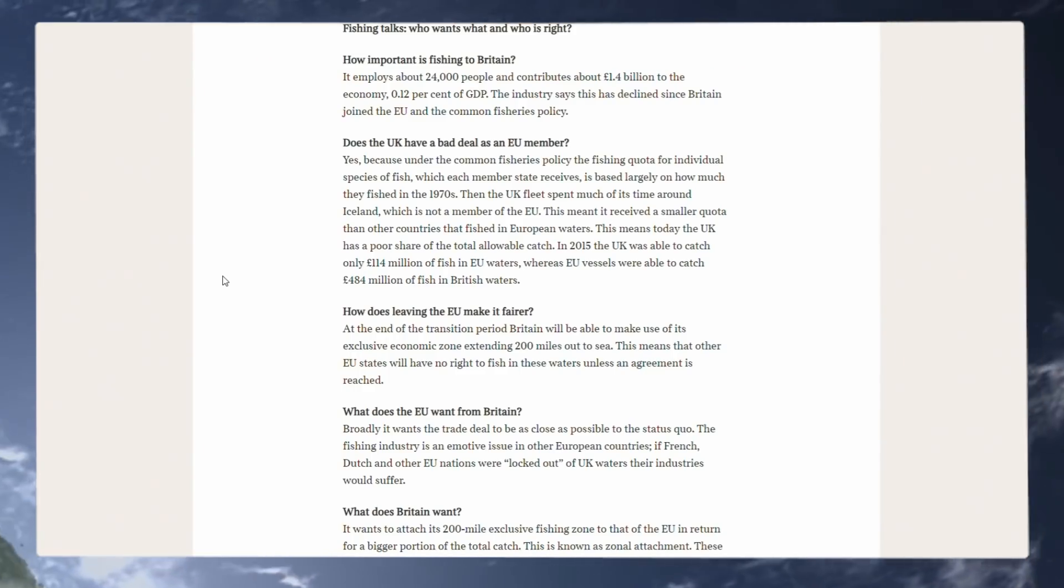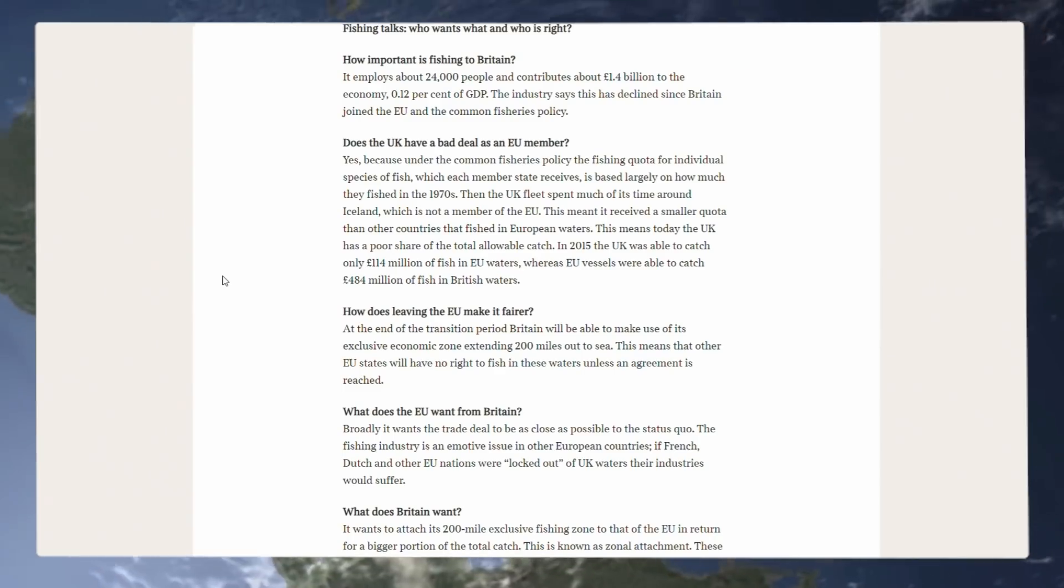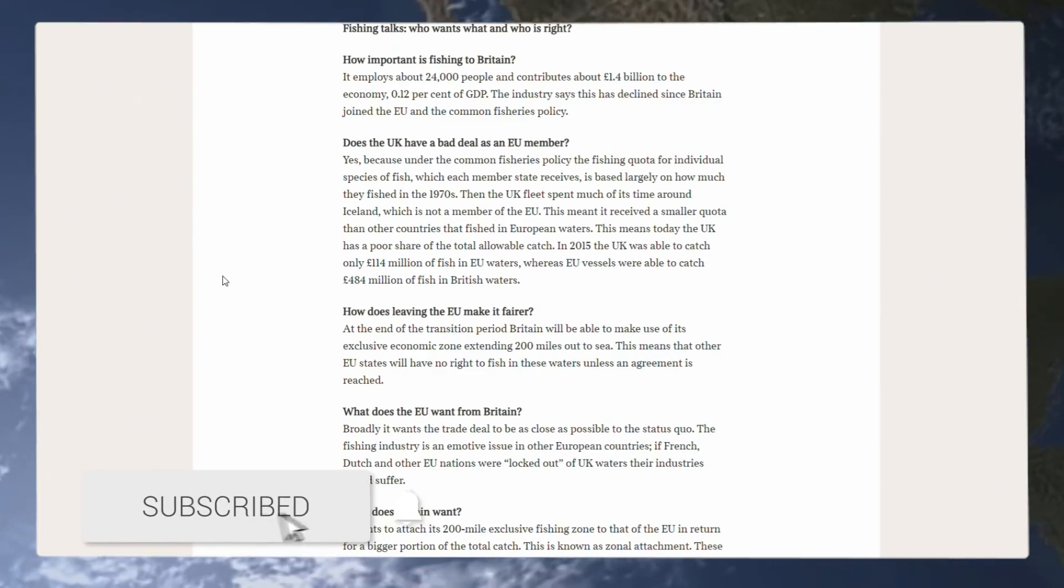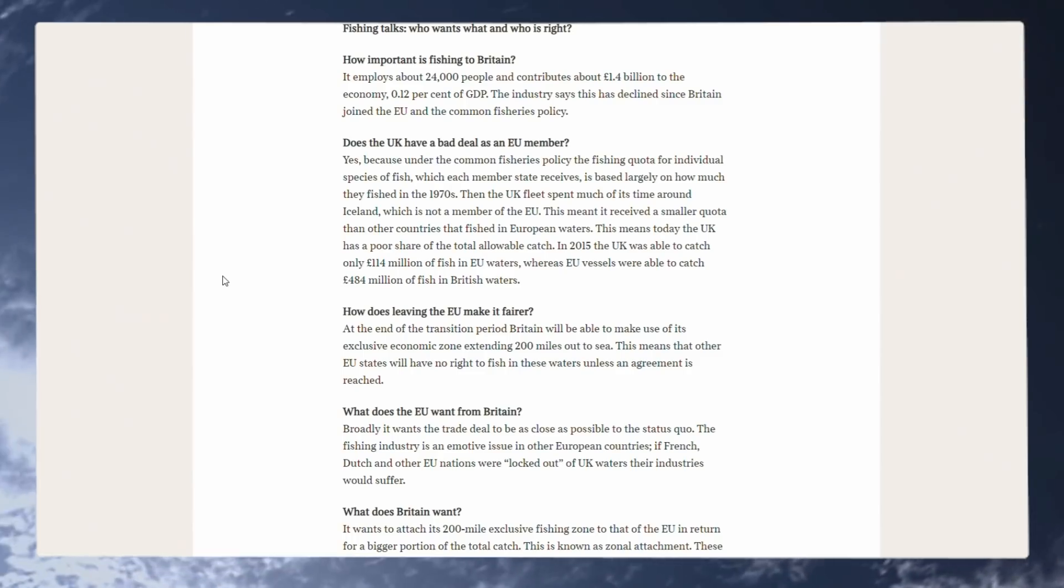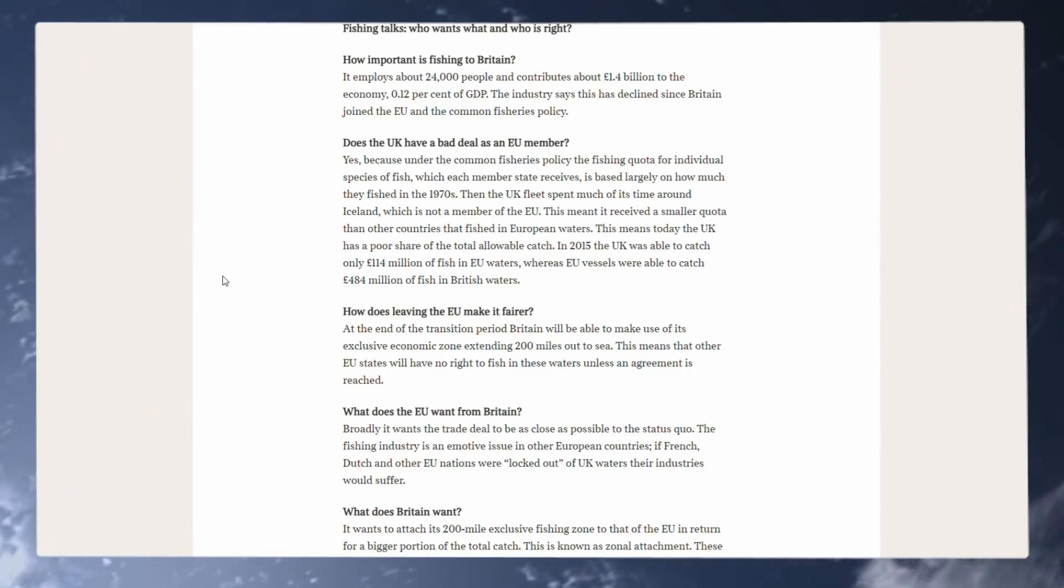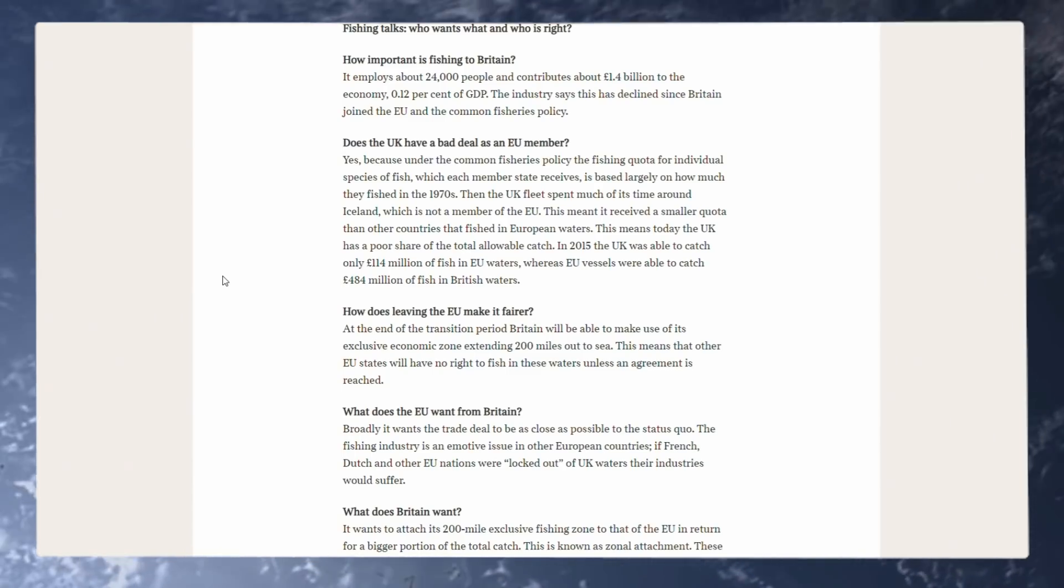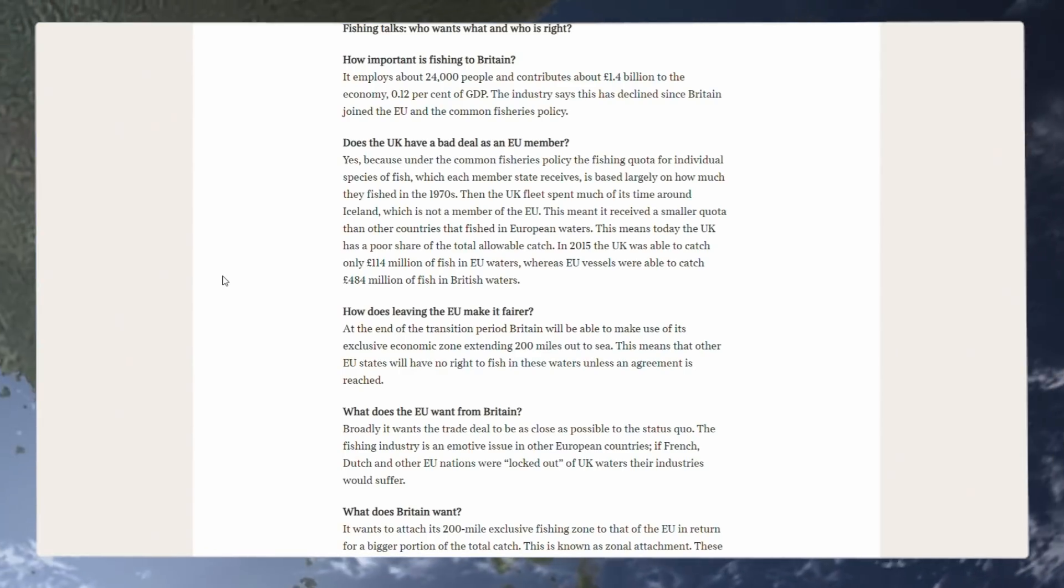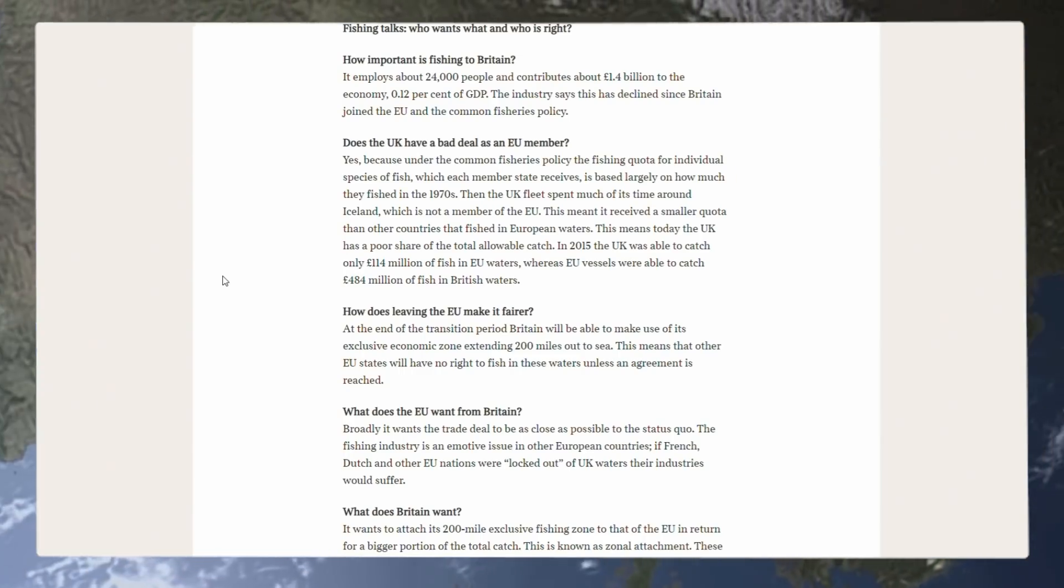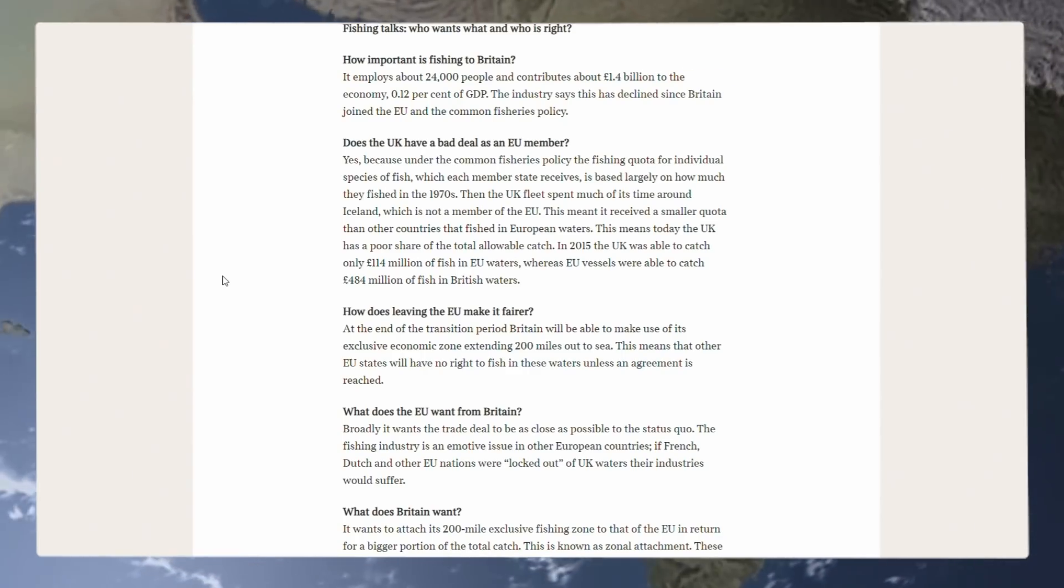Does the UK have a bad deal as an EU member? Obviously we do. Yes, it says, because under the common fisheries policy, the fishing quota for individual species of fish which each member state receives is based largely on how much they fished in the 1970s. Then, the UK fleet spent much of its time around Iceland, which is not a member of the EU. This meant it received a smaller quota than other countries that fished in European waters. This means today, the UK has a poor share of the total allowable catch. In 2015, the UK was able to catch only 140 million pounds worth of fish in EU waters, whereas EU vessels were able to catch 484 million pounds of fish in British waters, showing exactly why the fishermen are pissed off, and rightly so.